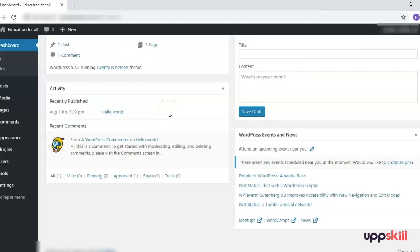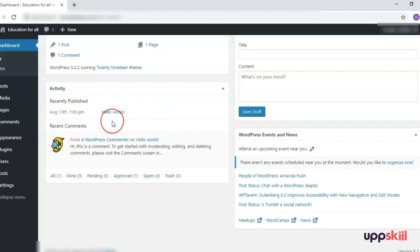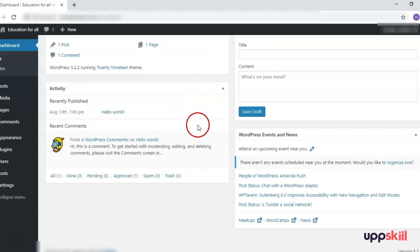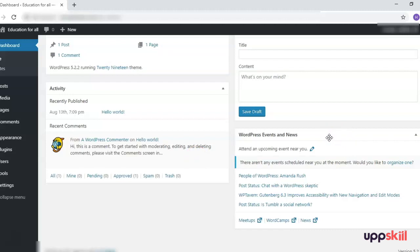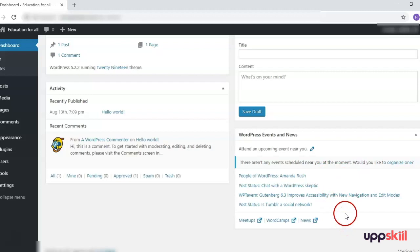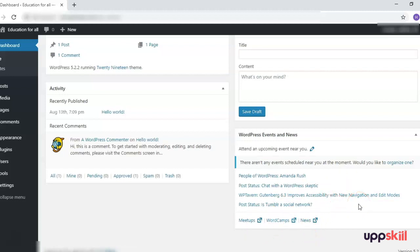Next is the Activity section. Here you will see any activity that has happened in the near past. What was recently published was the post 'Hello World' and a comment — this is basically what happened at the time of installation, since I have not done anything after installing WordPress. Then there are the WordPress Events and News, which keep getting updated on their own. If you come across any event — meetups, news, WordCamps — you can click on it and check it from here.